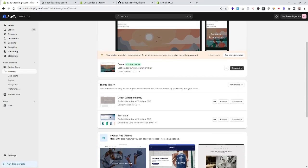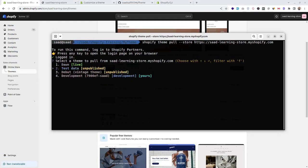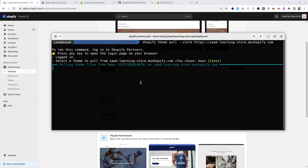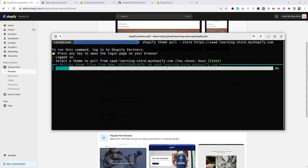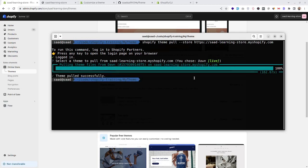We have the Dawn theme, Debut, and a test theme — we can see all these options available in our CLI. Let's pull the Dawn theme into our current folder. It will take some time to pull all the files, and once done we'll continue.